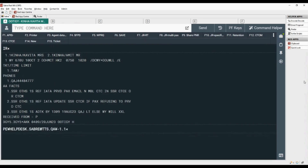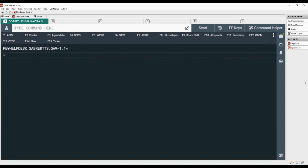We will add emergency contact details with number 3, CTCM slash, phone number, hyphen, and passenger name number.